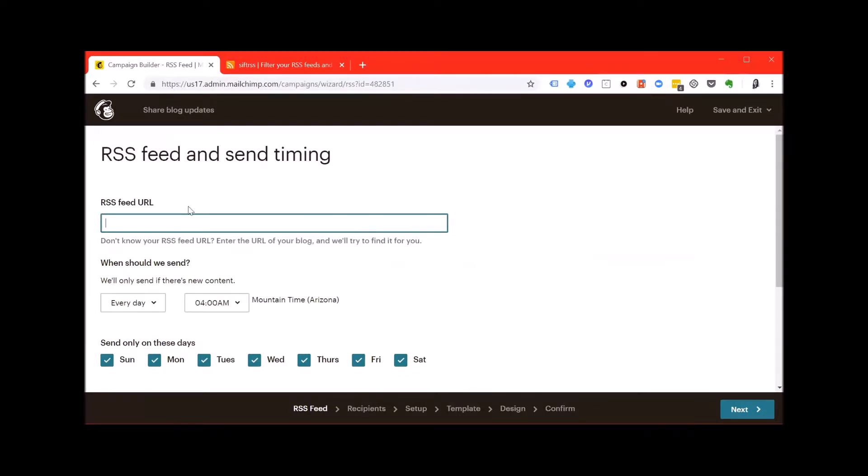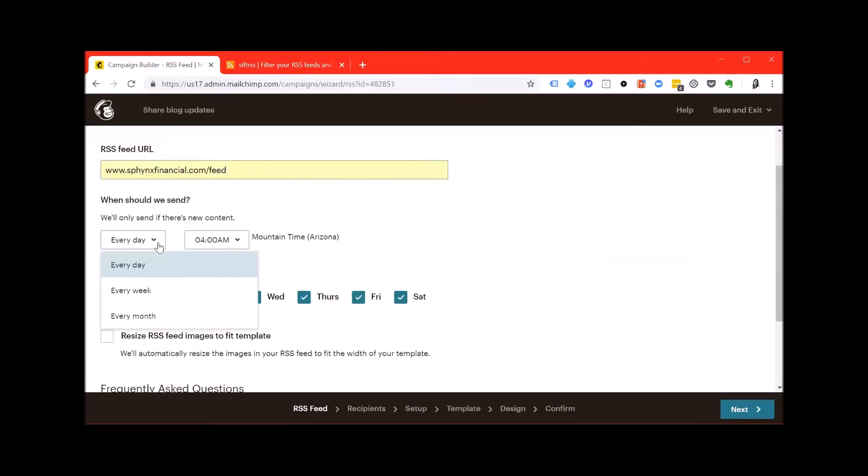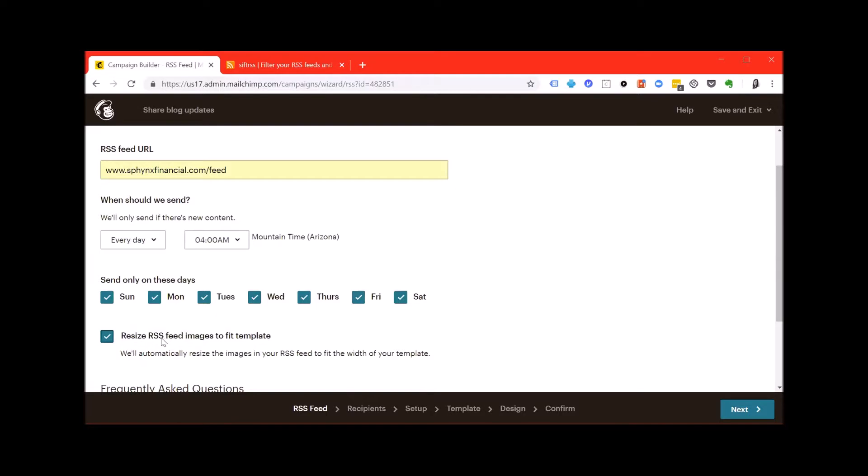If you don't know what the URL is it's most likely your website slash feed. You can pick when you want the content to go out every day, every week, every month, the time and which days and definitely double check that you've checked off this box to resize the RSS feed images to fit within the template.